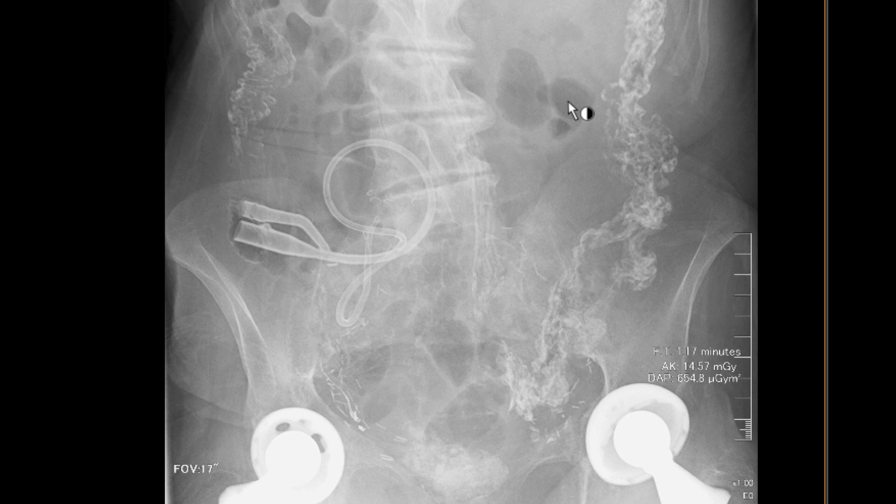This is a patient who had bladder cancer, had a cystectomy and ileal conduit placed, had a CT scan showing some hydronephrosis of the kidneys, and a loopogram was requested in order to evaluate for an underlying stricture.